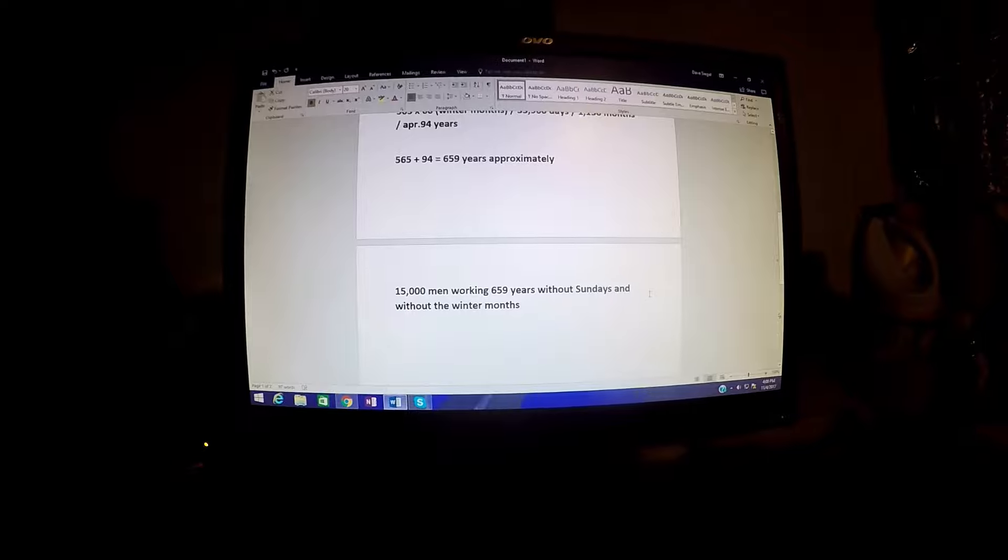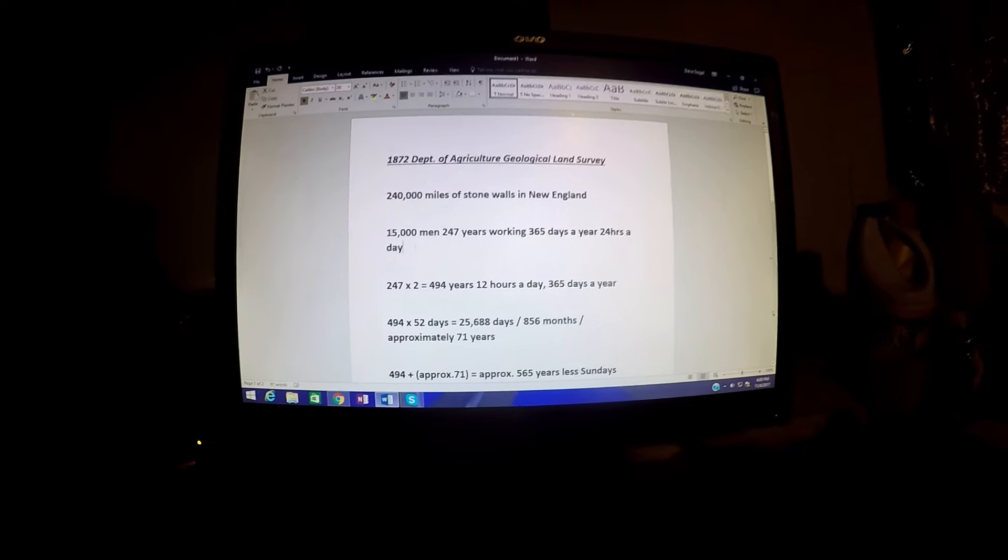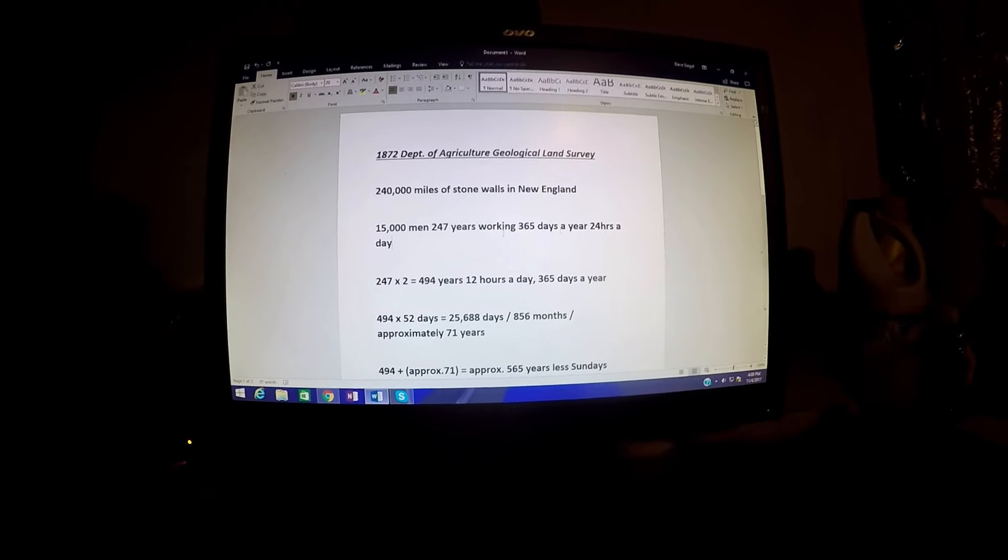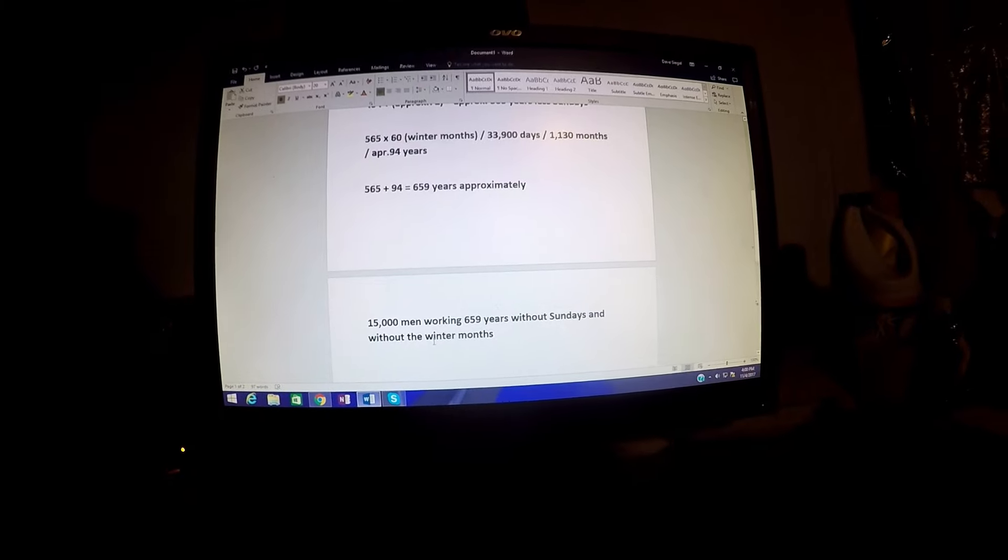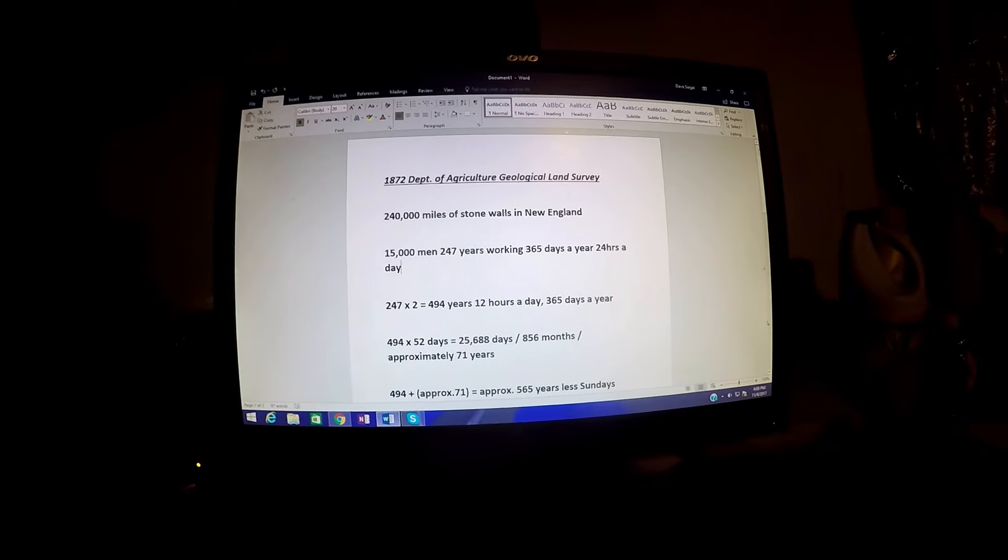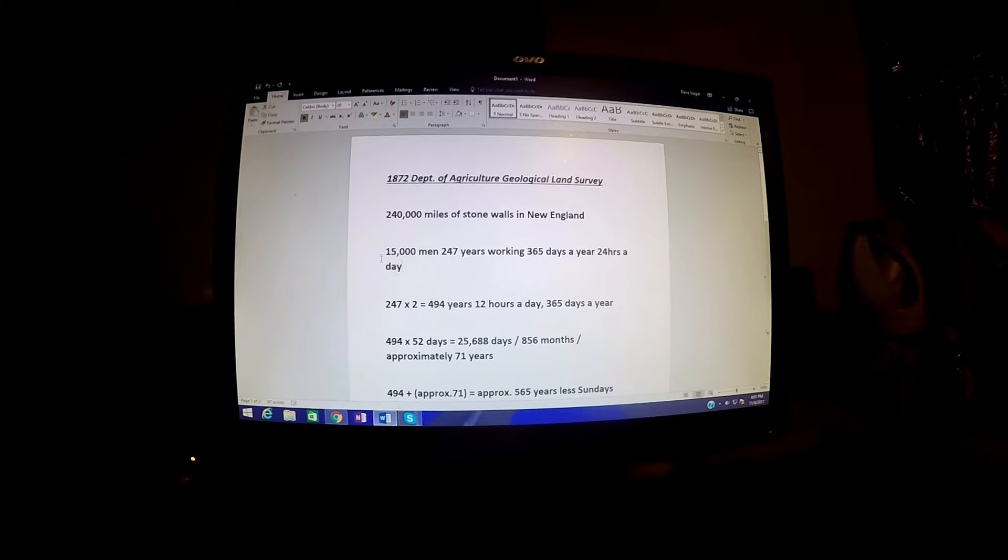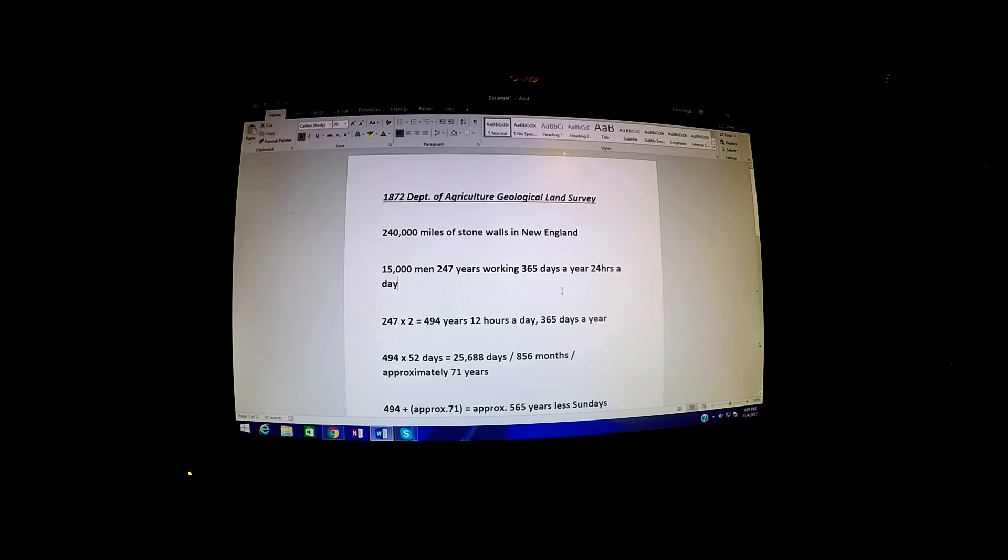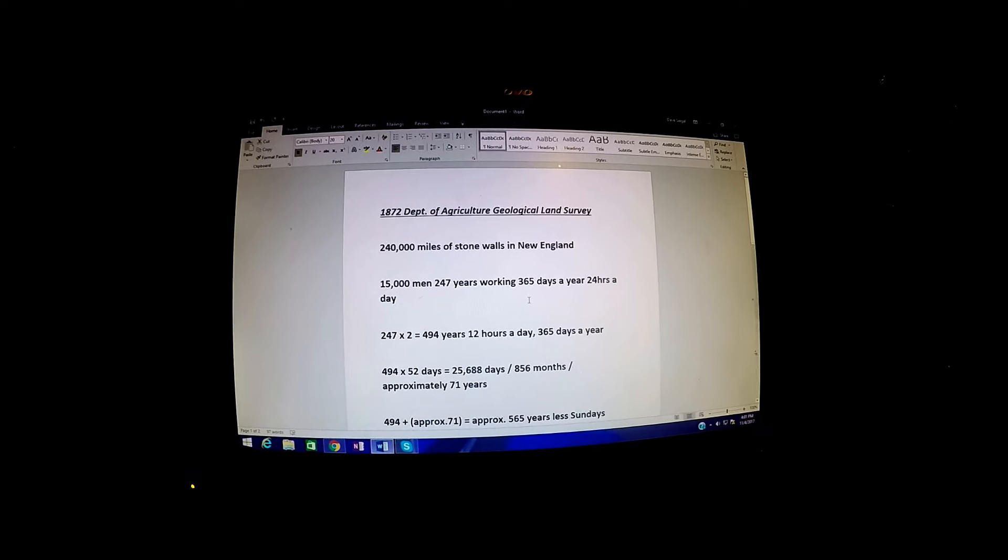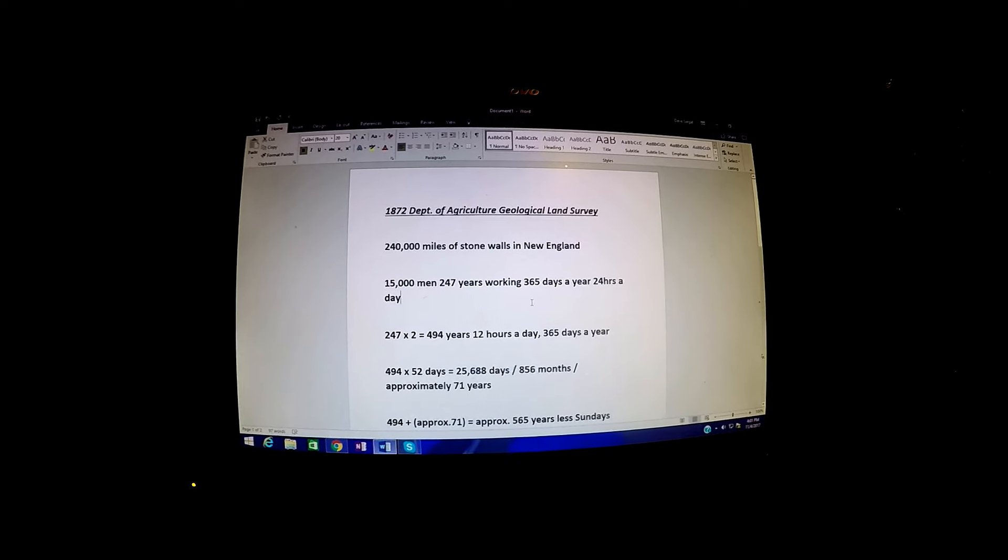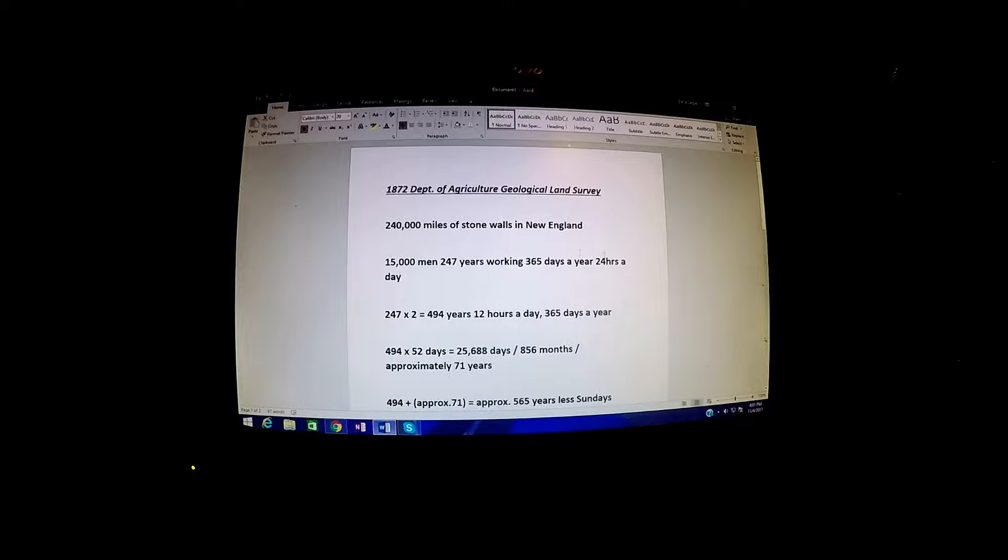Isn't this a bit more impressive than the numbers that the geological survey gave? If you really want to impress somebody, why use 15,000 men, 247 years? Use my number. It's a bit more impressive, don't you think? I think they're leaving this information out. If you look around on the internet, that little piece of information—the 15,000 men, 247 years—is missing from all of these. I kind of wonder why.